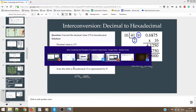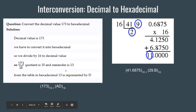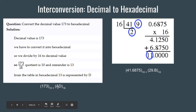From the table, decimal 13 is represented as D and decimal 10 is represented as A. Therefore, 173 base 10 equals AD base 16. We write it using the bottom-to-top approach: 10 was the quotient, whose hexadecimal equivalent is A, written first; and the remainder was 13, whose hexadecimal equivalent is D. So 173 base 10 equals AD base 16.